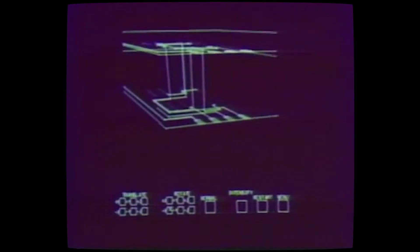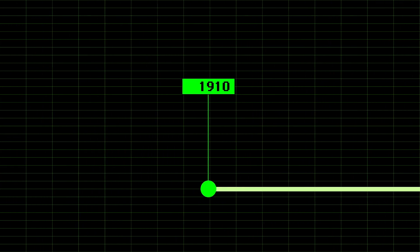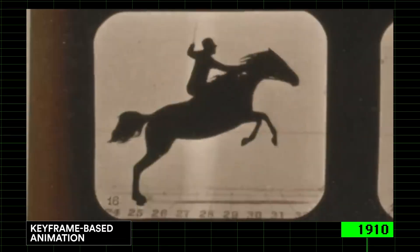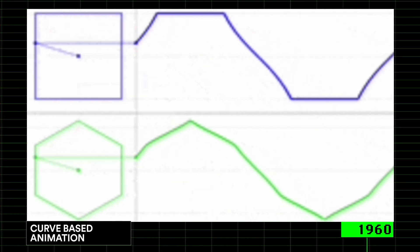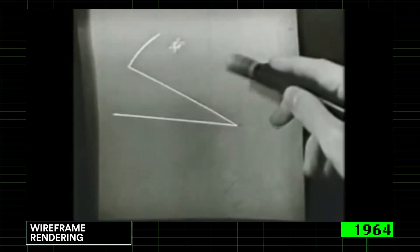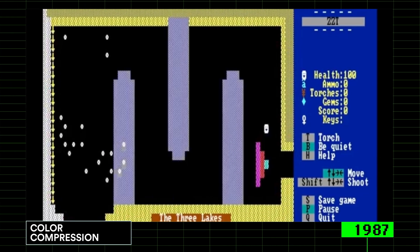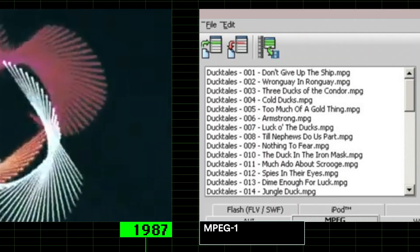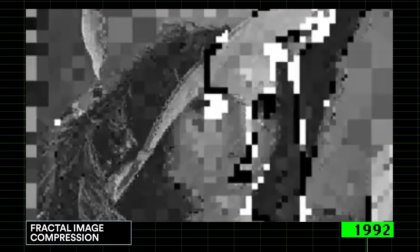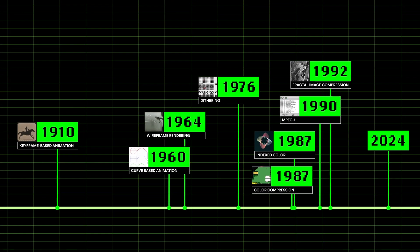We used old compression methods and visualization techniques that hadn't been used for over 30 years, all in the spirit of economy. Like keyframe-based animation, curve-based animation, wireframe rendering, dithering, color compression, indexed color, MPEG-1, and fractal image compression. In a way, this was digital archaeology.